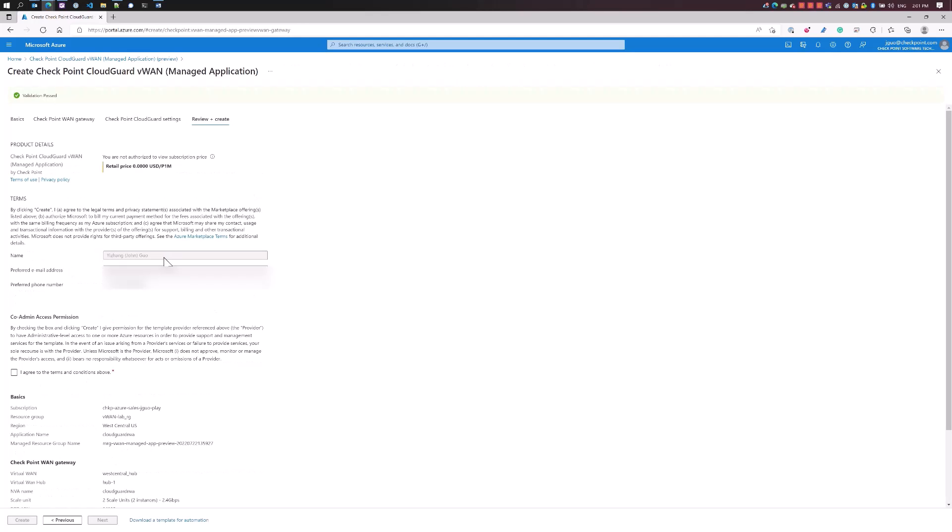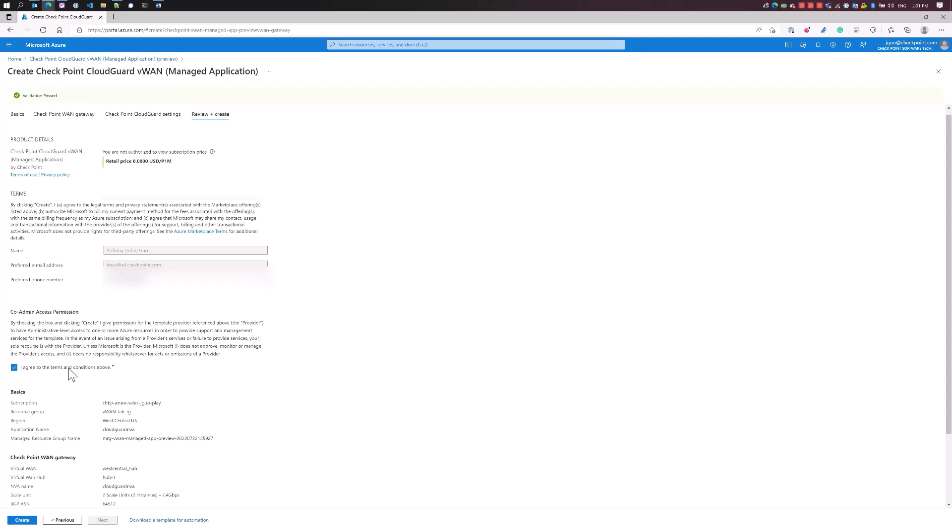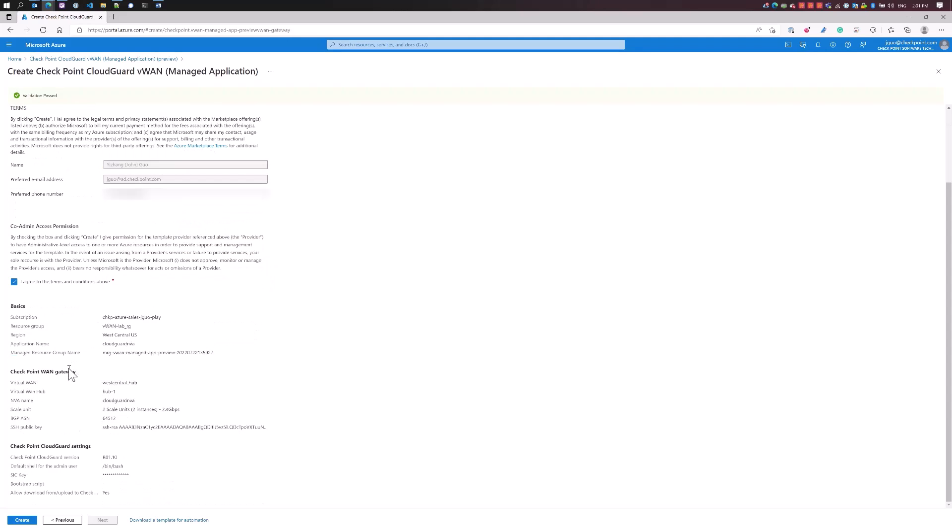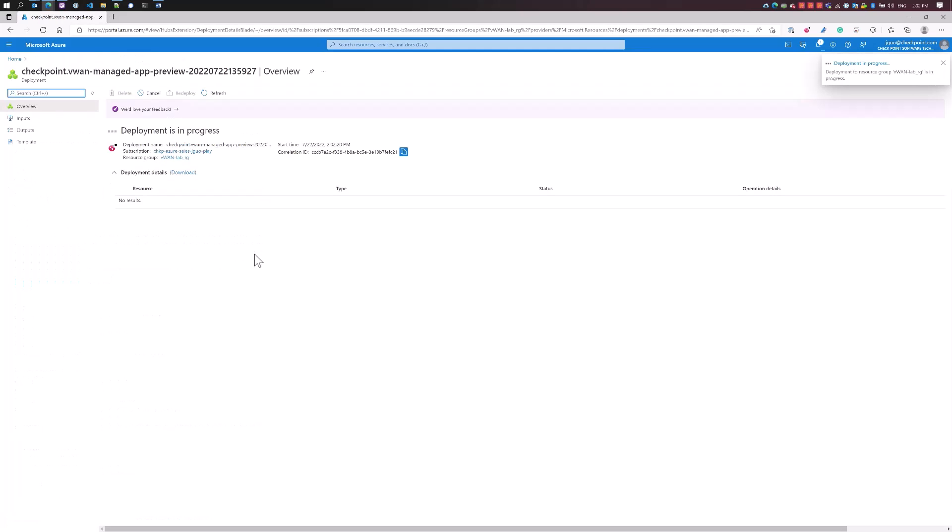Looks good. Agreed to the terms and conditions. This is co-admin. The major difference here is we'll actually be installing our NVA inside the Microsoft subscription because VWAN is inside the Microsoft subscription. That's why it is co-admin access permission. This process can take up to 30 minutes. I'm just going to let it run and we'll come back once it's finished.